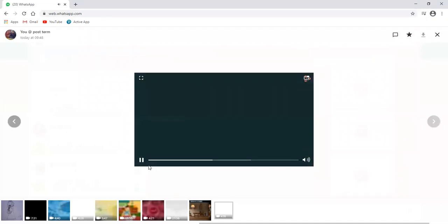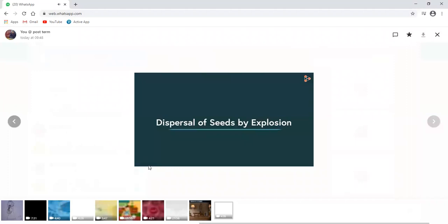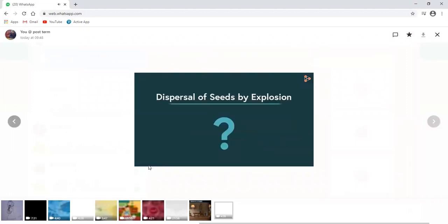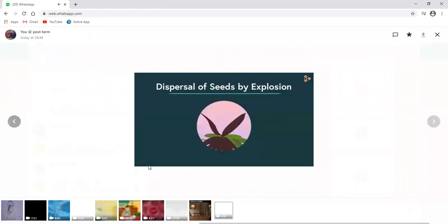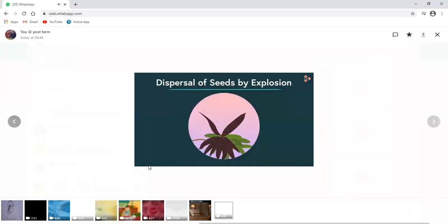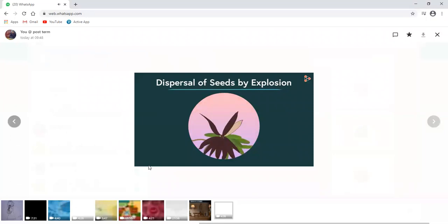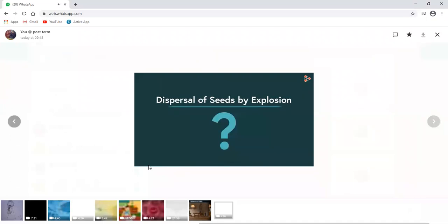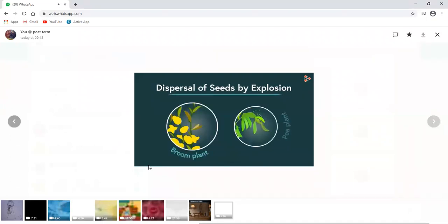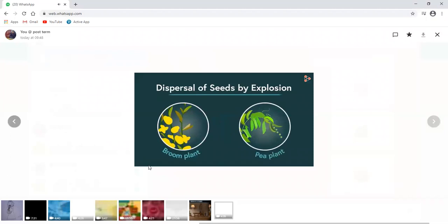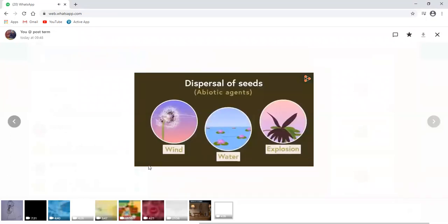What is the next type of dispersal? It's called the dispersal by explosion. Did I just say explosion? You heard me right. Then what exactly explodes in a plant? In some cases, fruits or pods containing seeds burst on their own. The pods dry and split open suddenly with considerable force which throws the seed at a distance. What are the examples of such type? We have plants like broom and peas which belong to this category. Now these were all the abiotic agents.